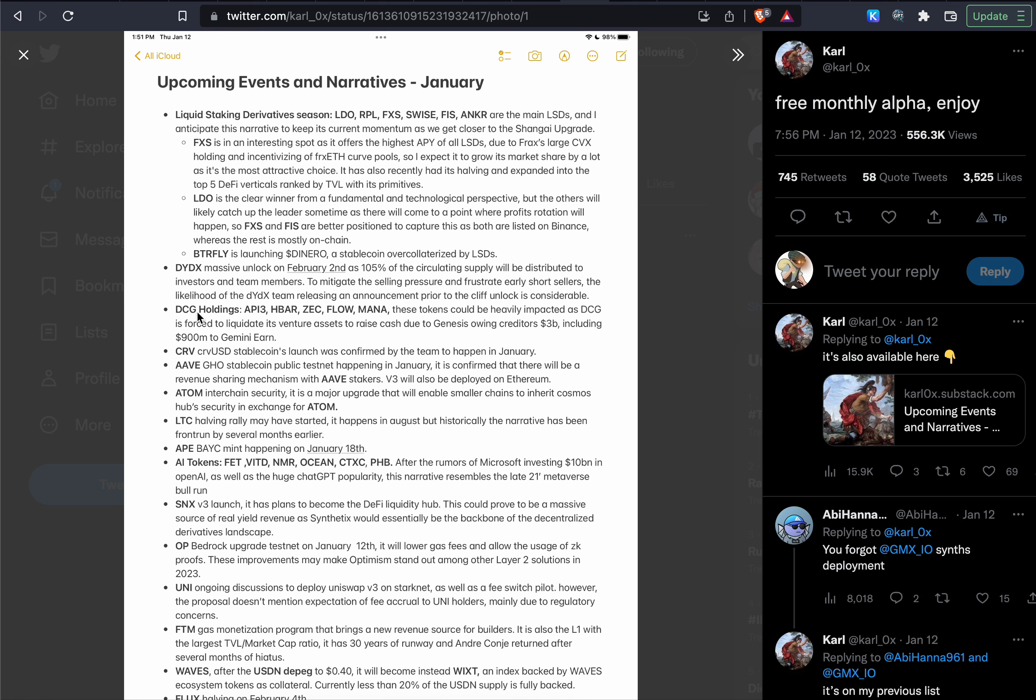I did not check his previous work, but when I saw he was talking about DCG holdings, and basically these are in a bearish mode because they will be sold by liquidating the Gemini holdings. So if you hold these they will go down.